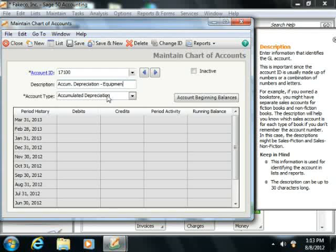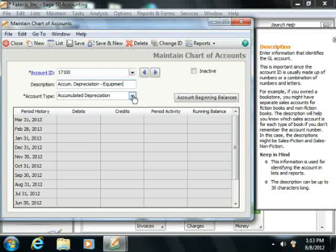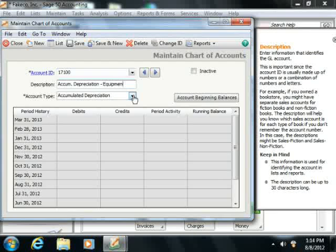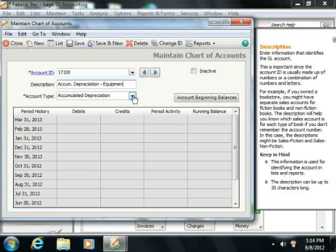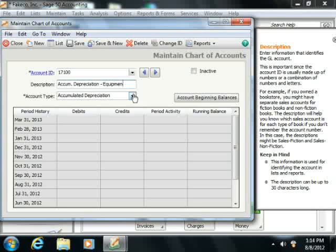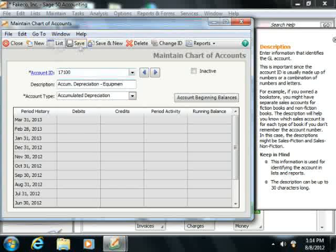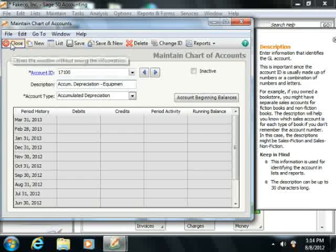Finally, make the Account Type accumulated depreciation by using the Account Type dropdown. At that point, simply click the Save button to save the account.